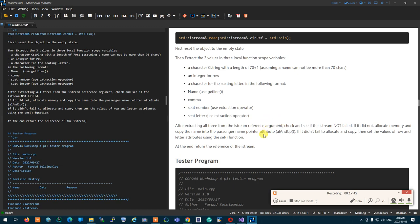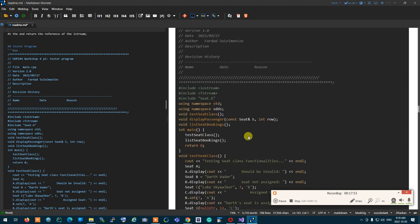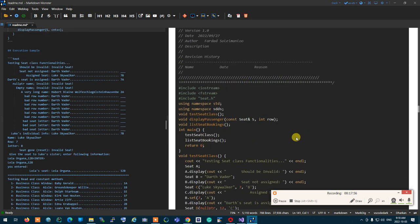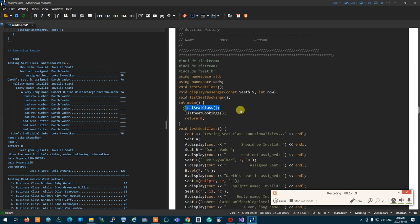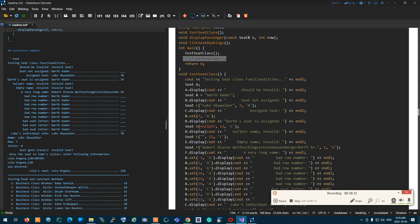The tester program first tests the Seat class by itself, then lists seat bookings from a file. It goes through all the possibilities of a seat being valid or invalid with the appropriate display output, checking them one by one. The output will look something like a specific expected format.